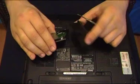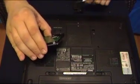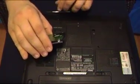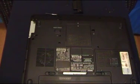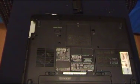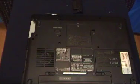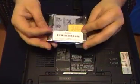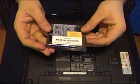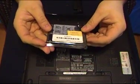Alright, that pops right off, and set that one aside, and here's my new one, right here.